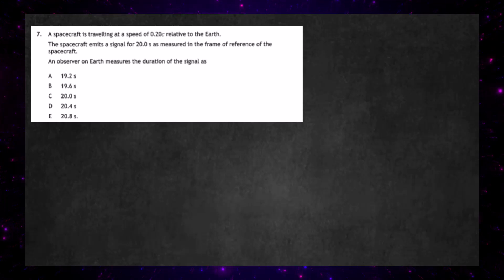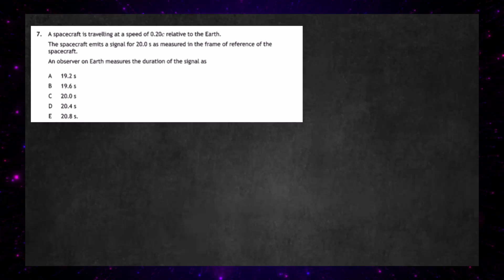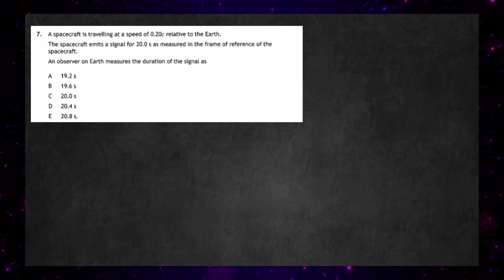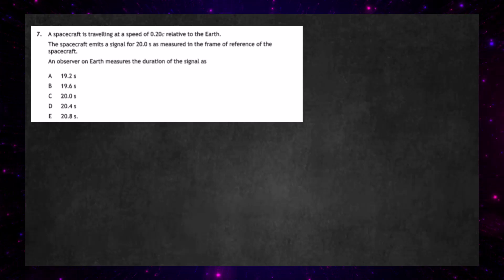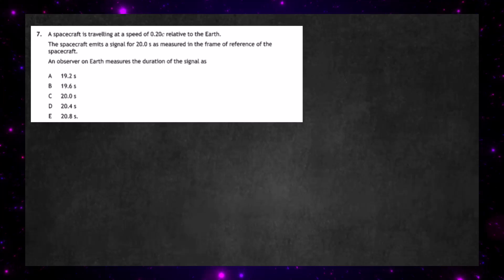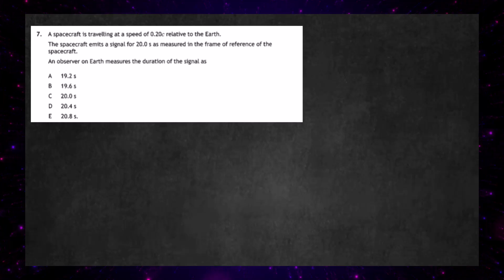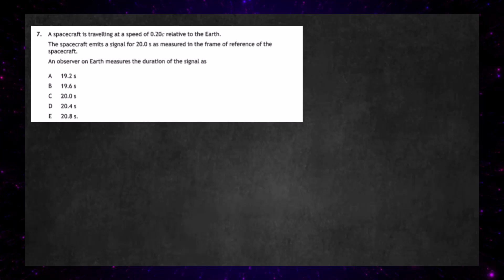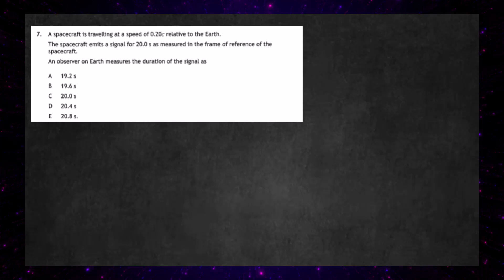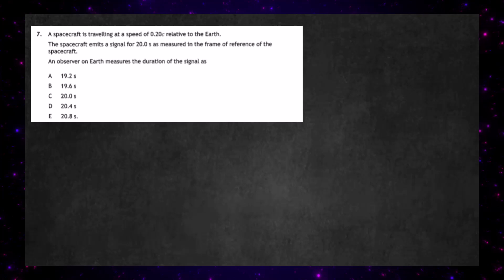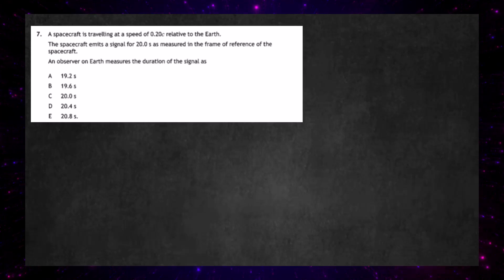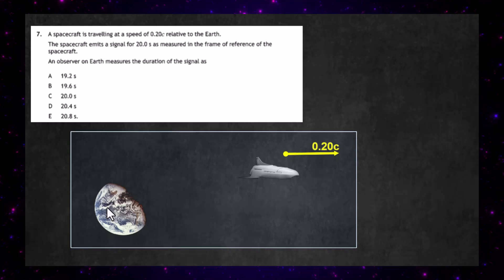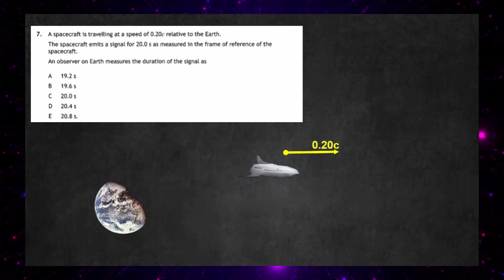Question seven from the 2024 multiple choice questions from the higher physics paper. A spacecraft is traveling at a speed of 0.20c relative to the earth. The spacecraft emits a signal for 20.0 seconds as measured in the frame of reference of the spacecraft. An observer on the earth measures the duration of the signal as — and we're given those options. Here's a picture of what's happening: we have the spacecraft moving past the earth at 0.20c.